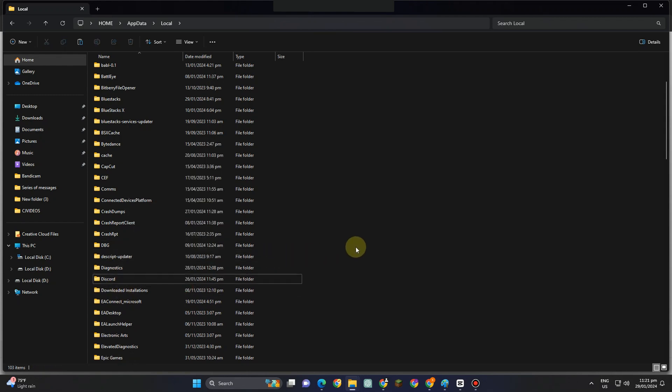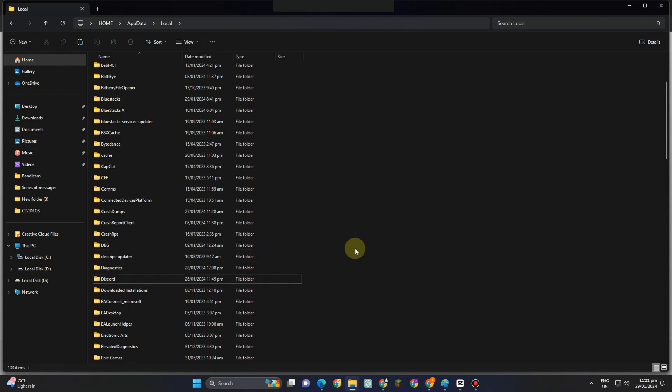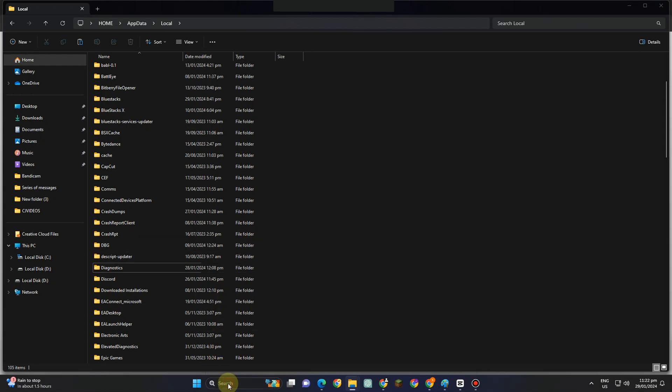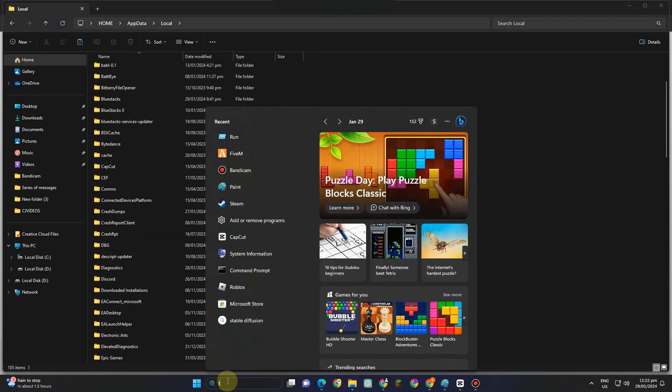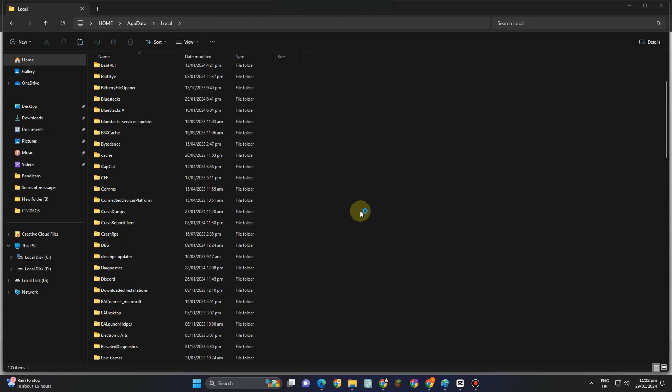So that's it. Now, what you're going to do, simply open your 5M application.